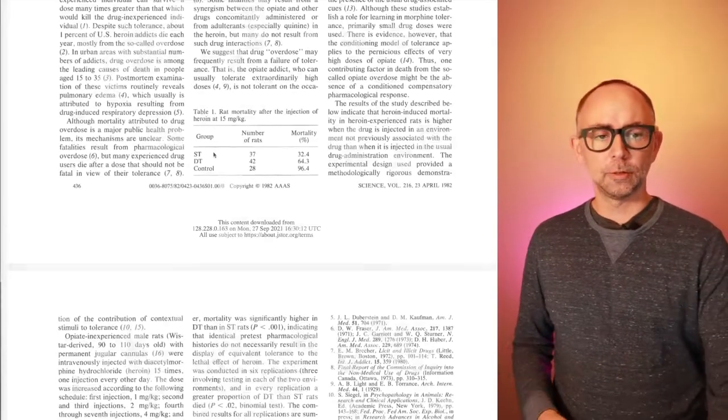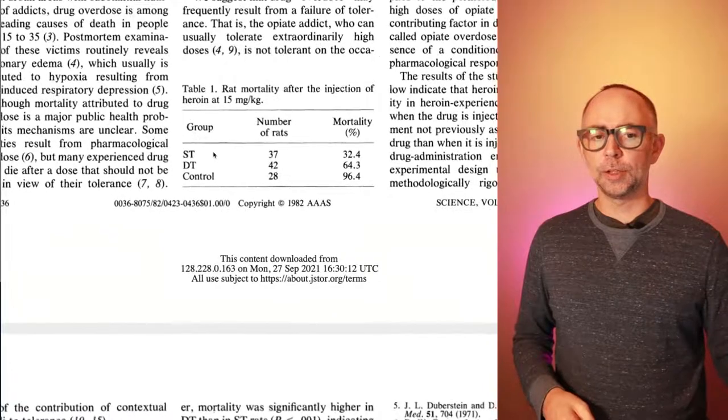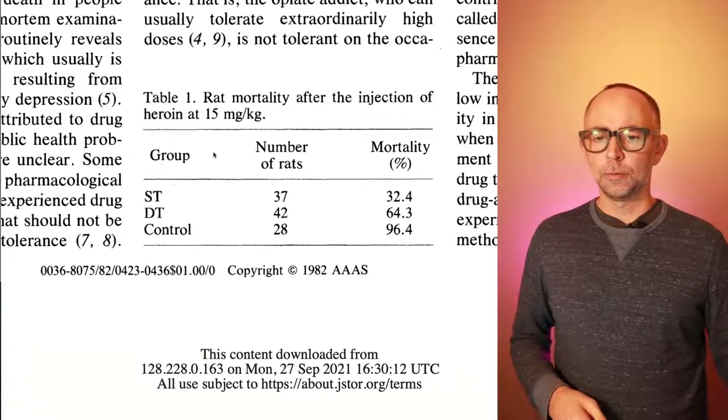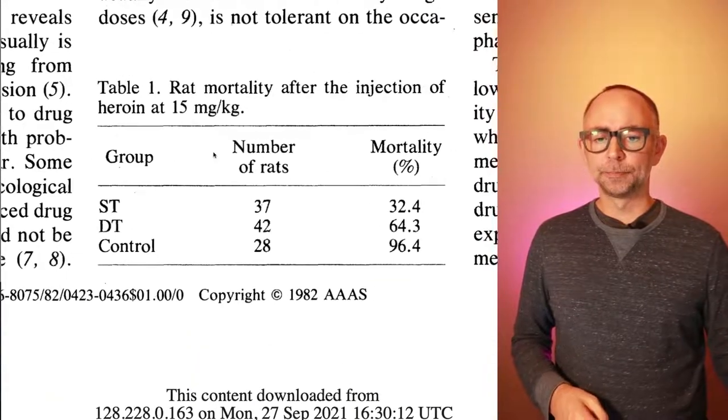The prediction was that rats receiving the drug in the same room where they always got it before would be more tolerant to the drug and rats who received the drug in a new room where they've never received it before would be less tolerant and potentially even suffer an overdose. So just to warn you, some rats were sacrificed in this research. We can look at this table of results right here that's on the first page to see what happened in the study.